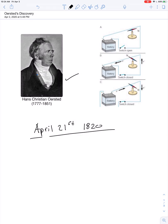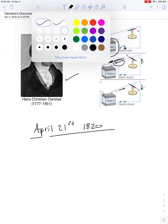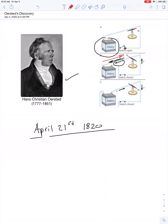and he noticed something about a compass needle that was sitting on his desk. He had a battery, and any time he closed the switch and made current flow in the wire, this diagram shows electrons are drifting this way, which means conventional current is flowing this way. But when the current flowed in the wire, there was a change in the compass needle.